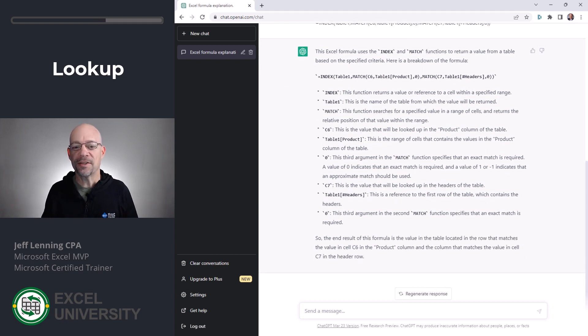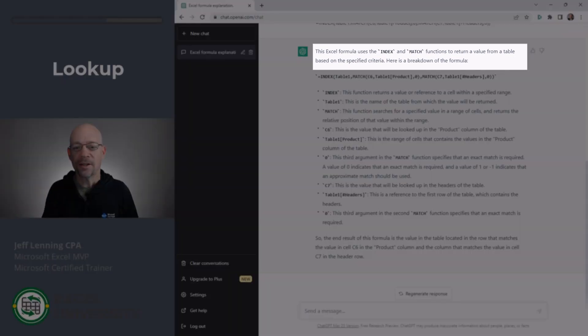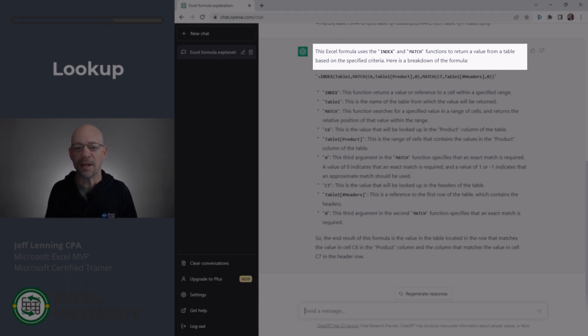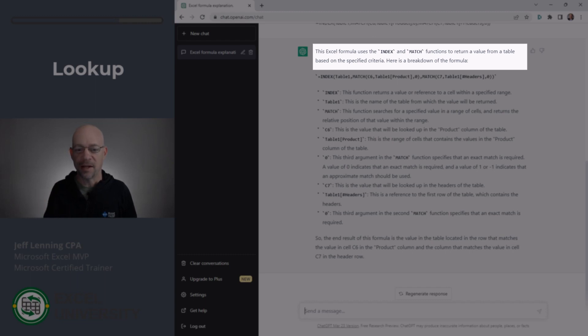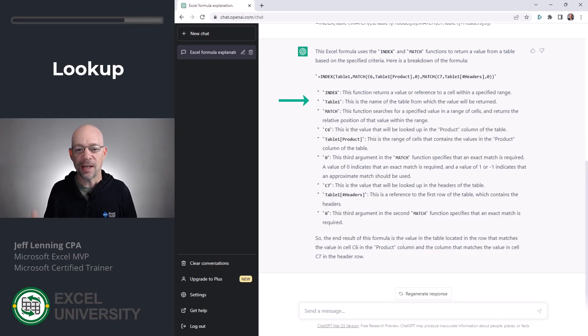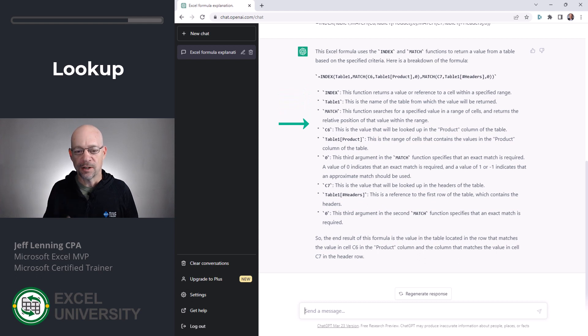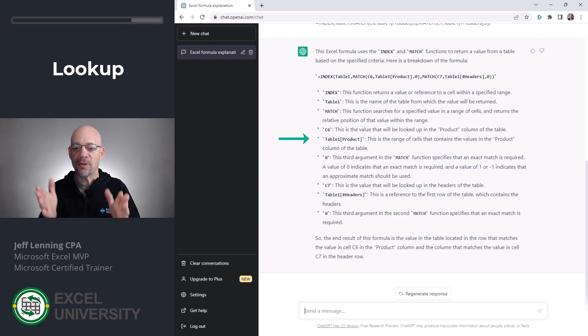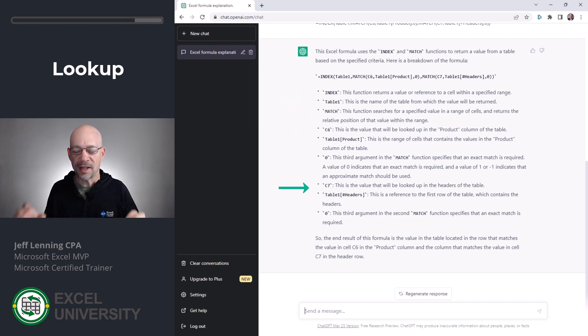ChatGPT does its thing. This Excel formula uses the index and match functions to return a value from a table based on the specified criteria. And then here's the breakdown. It talks about what index does. It talks about the table range. It talks about match. It talks about the lookup value. It talks about the column and it also understands that there's a header row.